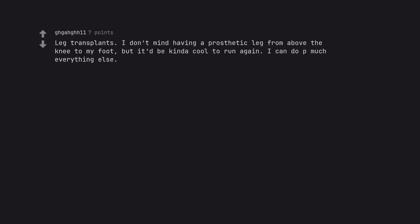Leg transplants. I don't mind having a prosthetic leg from above the knee to my foot, but it'd be kinda cool to run again. I can do pretty much everything else.